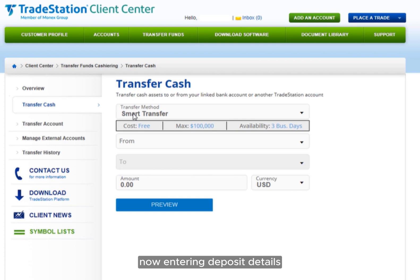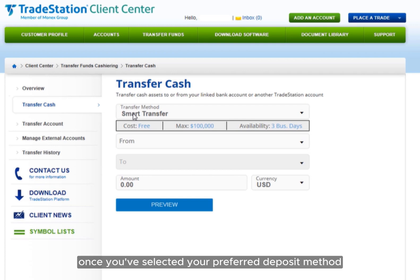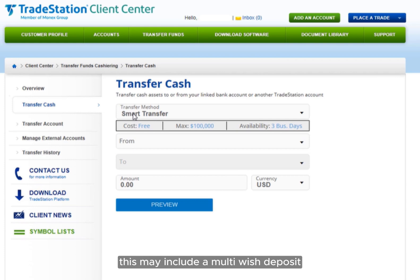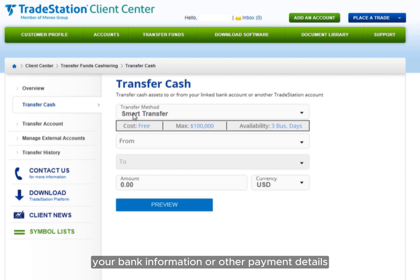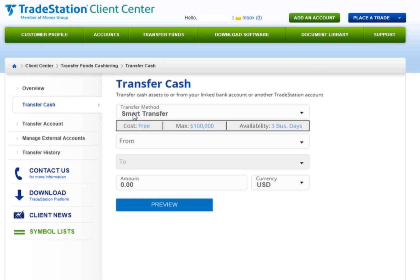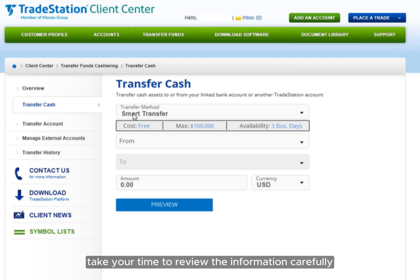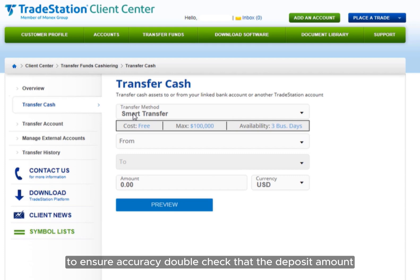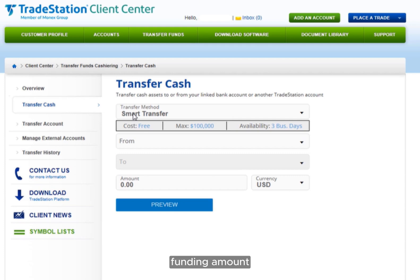Now, entering deposit details. Once you've selected your preferred deposit method, you need to enter the relevant deposit details. This may include the amount you wish to deposit, your bank information, or other payment details. Take your time to review the information carefully. To ensure accuracy, double-check that the deposit amount matches your intended funding amount.